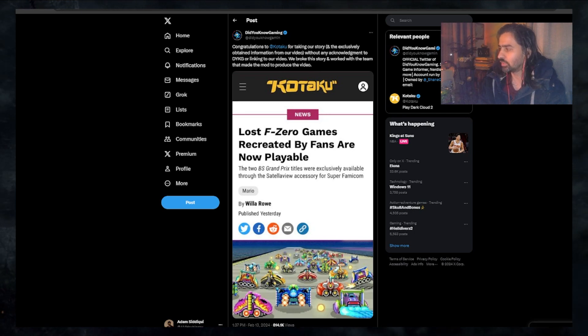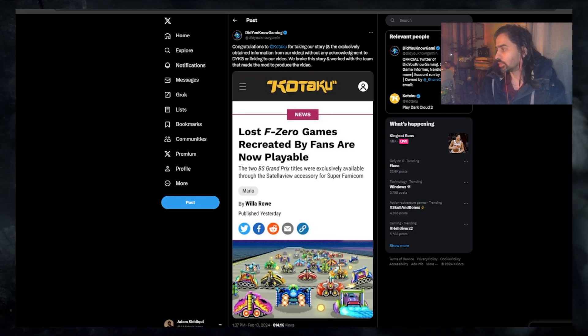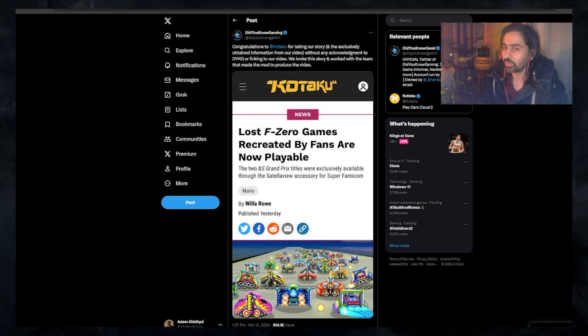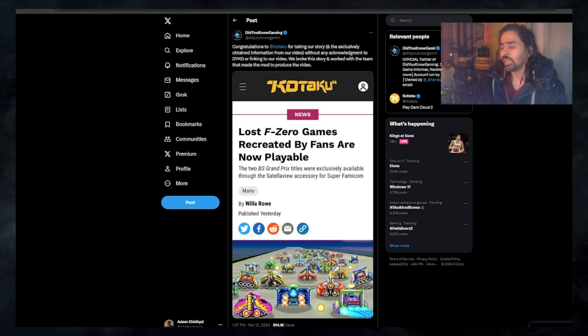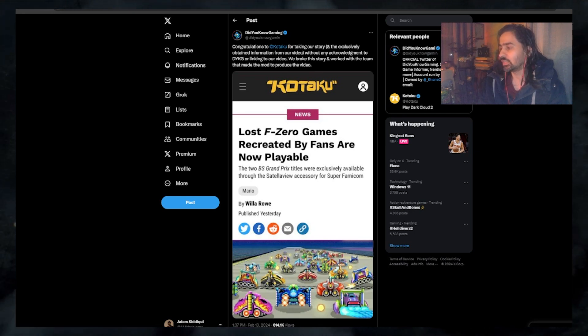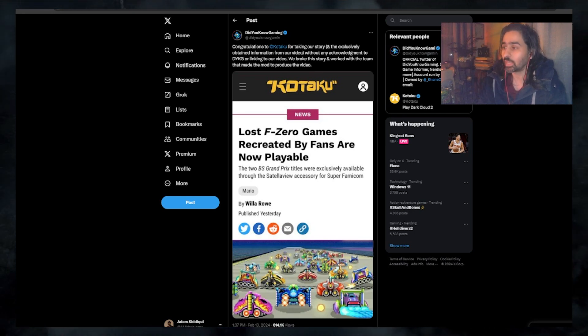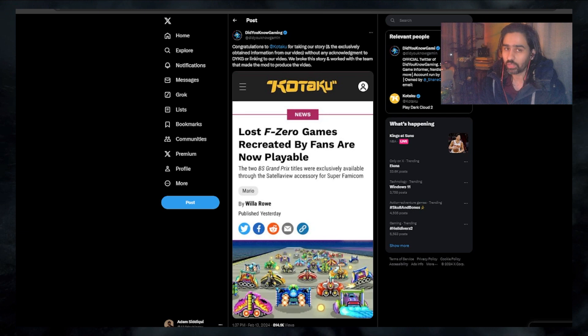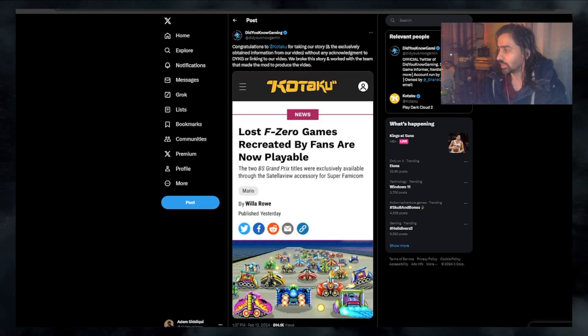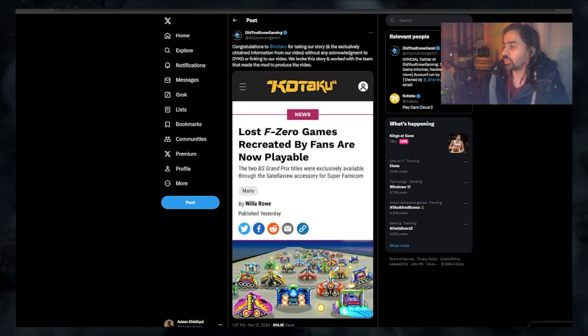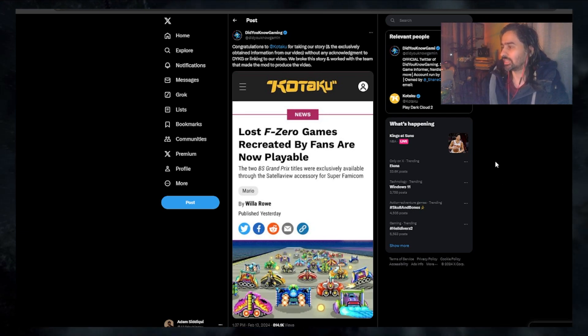Did You Know Gaming is notorious for doing these great pieces where they uncover hidden or tucked away information about games. They recently did a really good one about a lost F-Zero game. It's a terrific video, and Kotaku thought it was so good that they decided to basically take all the information and write an entire article about it.